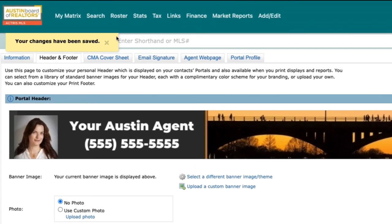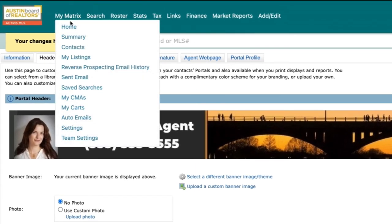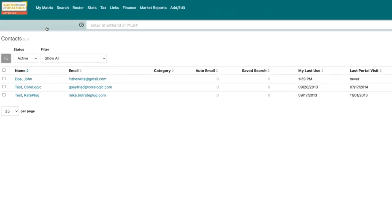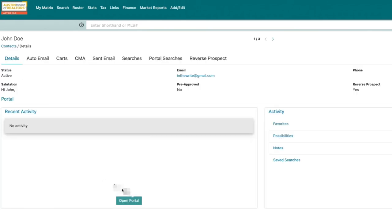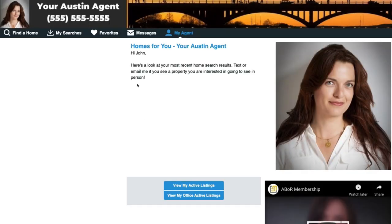the changes you've made. Visit Contacts under My Matrix, click the arrow to display your client's details, and select Open Portal. Now you're seeing your portal the same way your clients will. The display defaults to the agent profile you